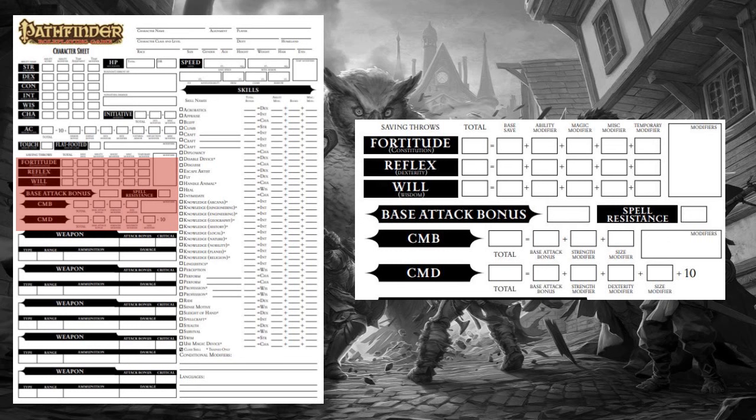Now let's talk about your base attack bonus. This represents the ability of your class or classes to successfully hit with an attack. Next, your combat maneuver bonus, or CMB. This is the bonus you add to a roll when determining the effect of a combat maneuver — things like grapple, bull rush, or disarm. Your CMB is your base attack bonus plus your Strength modifier plus your size modifier. Certain feats and class features can improve or change this calculation — for example, the agile maneuvers feat lets you calculate your CMB using your Dexterity modifier instead of your Strength modifier.